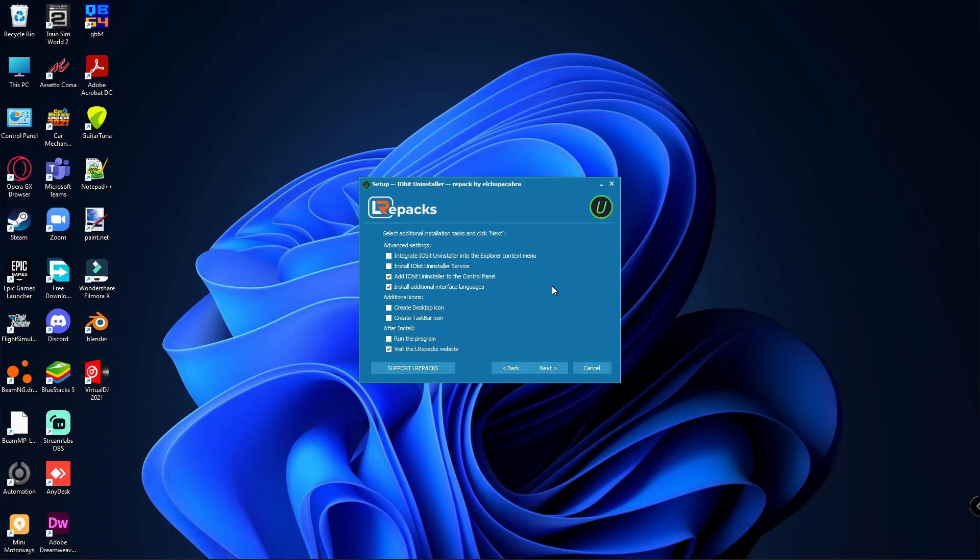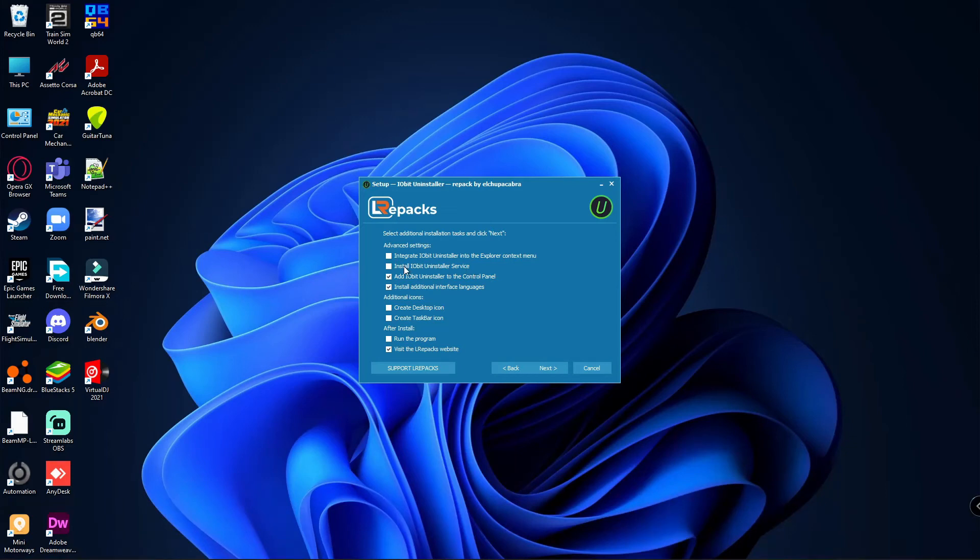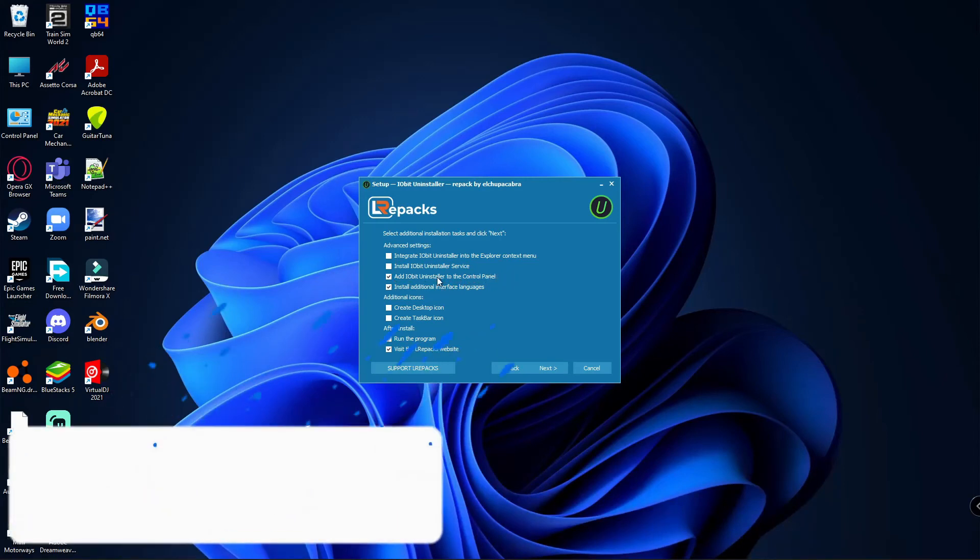There are a lot of tick boxes here - just do as I say. The first one says integrate IObit Uninstaller to the explorer context menu. I don't need it. Then install IObit Uninstaller service - you don't need this if you only need the application. Next, add IObit to the control panel - you don't need that also.